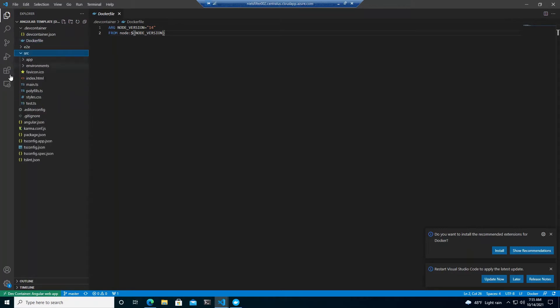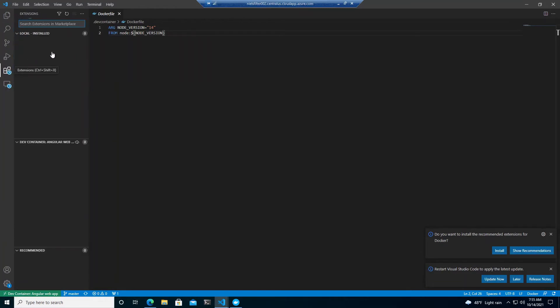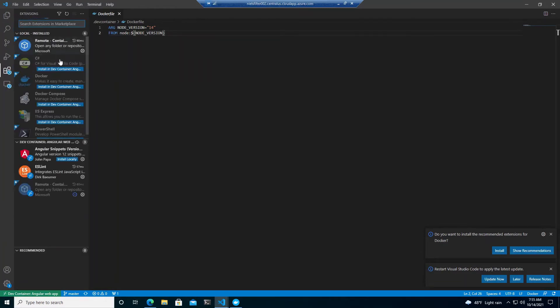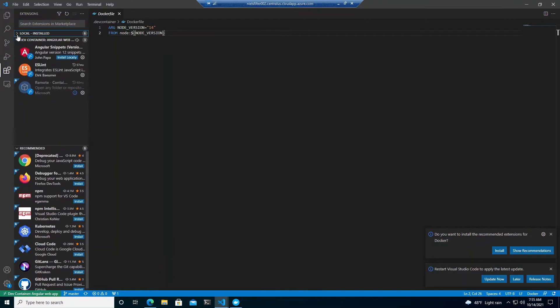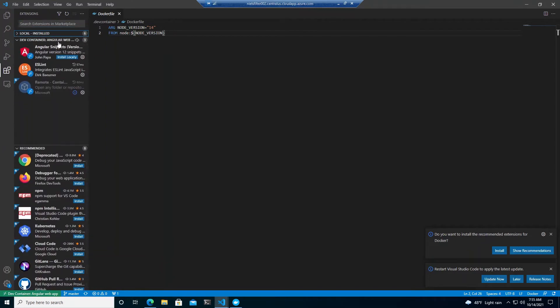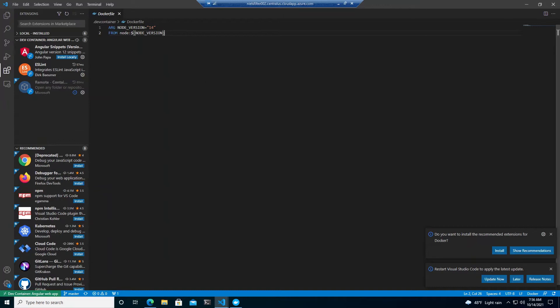So we can make edit it and change it. But even cooler than that you'll see our extensions. Look at this. Locally installed. But those aren't showing here. But in this dev container angular web app, which is what we're running, we've got these installed. So now I've basically running my whole development environment within a container. And I've set up a whole environment without installing it on my local machine. And I can develop, commit, and then break it down again.